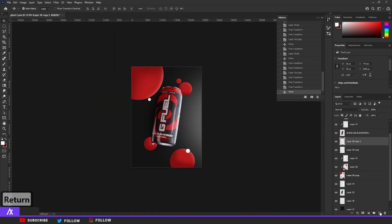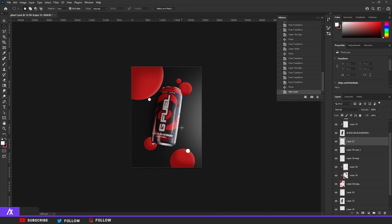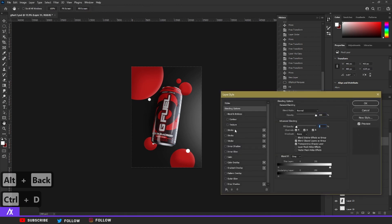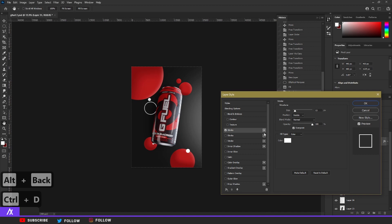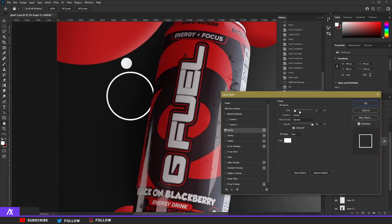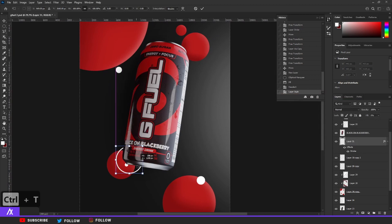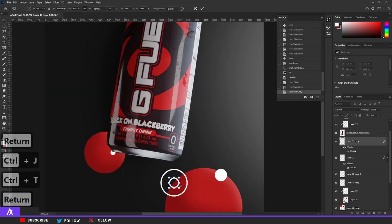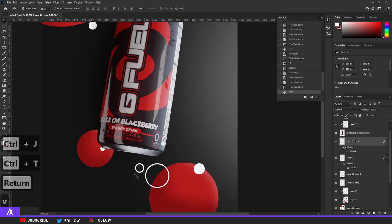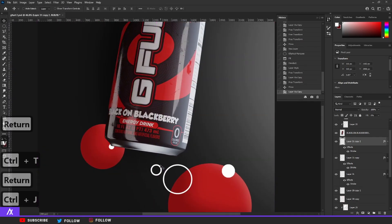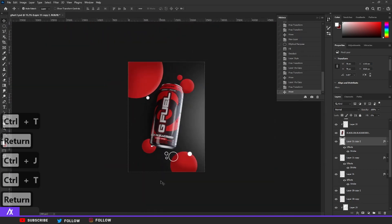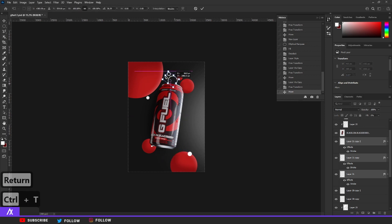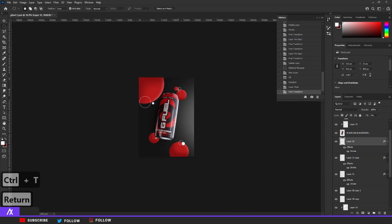Add another circle — this time fill it with Alt+Backspace, double click on it, set fill opacity to zero, and add a white stroke on the inside at around 10–13 pixels. Place it in a random spot and make it a bit smaller. Ctrl+J that, Ctrl+T that, make it a bit smaller again. Keep duplicating and sizing down until you have enough circles in the right positions.